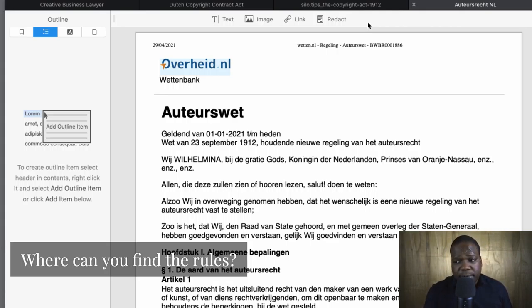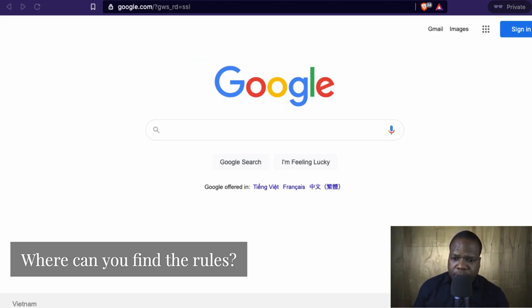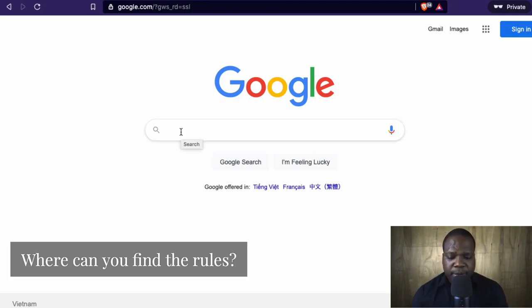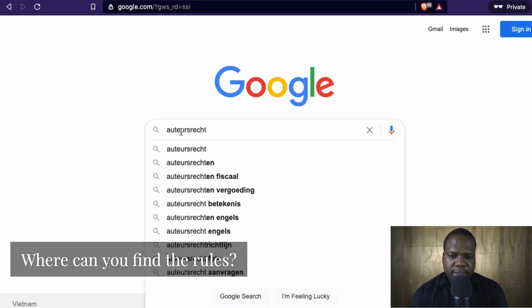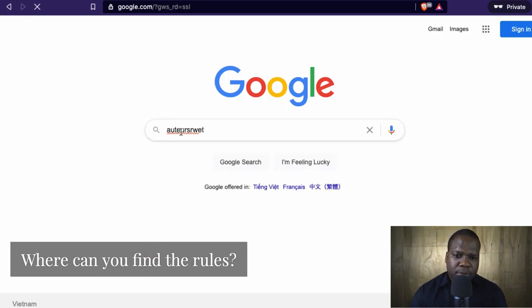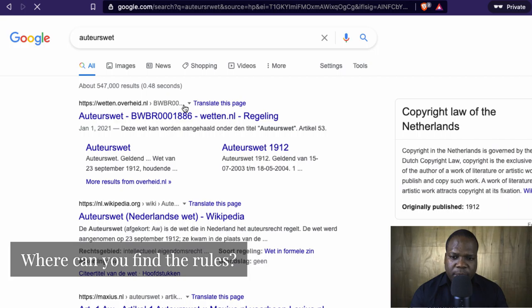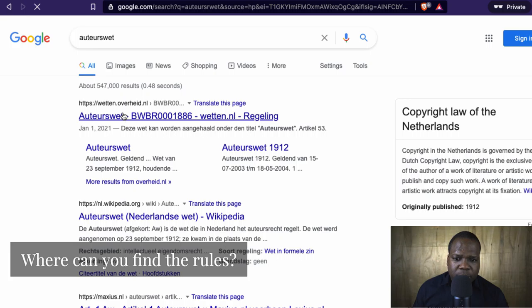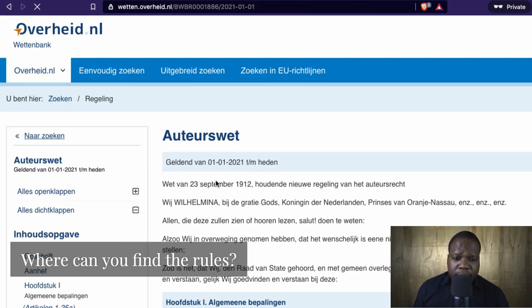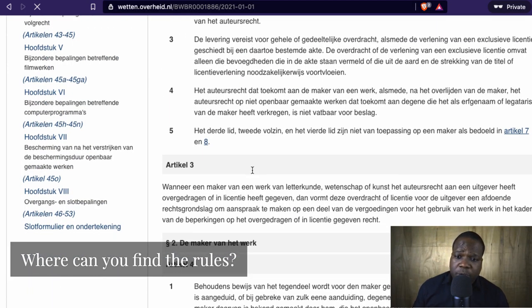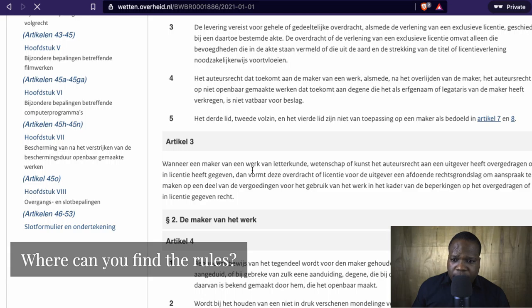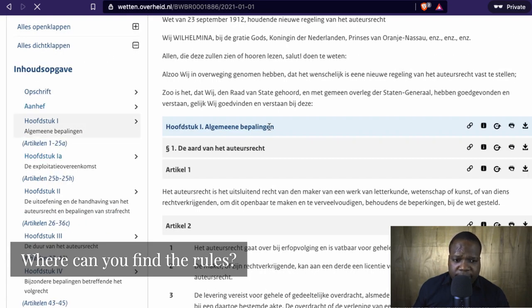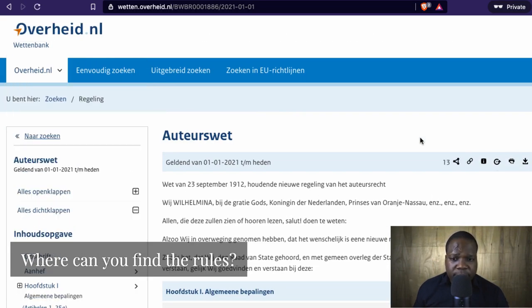So where can you find the rules? Right now I'm going to show you. You can see here — this is Google. If you speak Dutch it's easy to find the rules; you just need to type — you see that here. If you press it, this is the official website of the government in the Dutch kingdom. If you press it, you will find the website of the Dutch kingdom, and here you will find the original text of the copyright law. You'll also find certain things like the content and index, and if you want to print it you can just print it here.